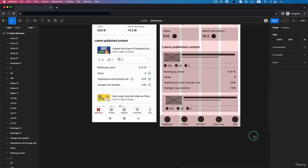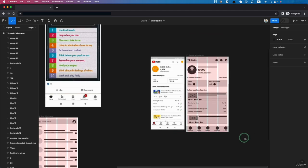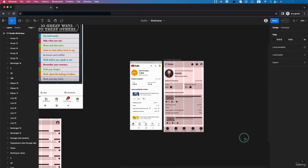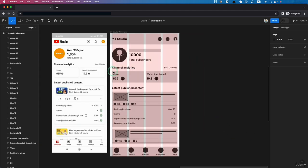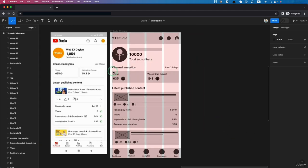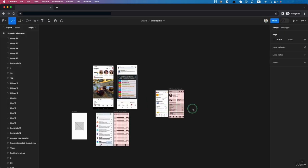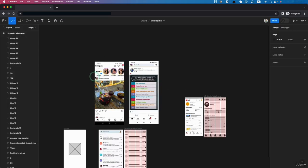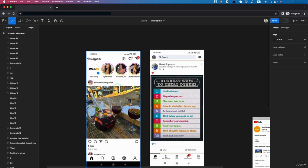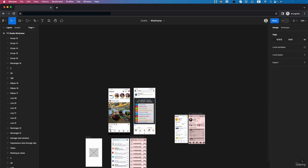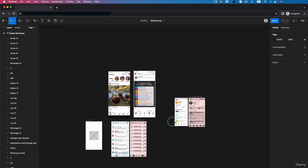Here is the final wireframe. In the next video, we will create the wireframe for Instagram. This is the final wireframe.